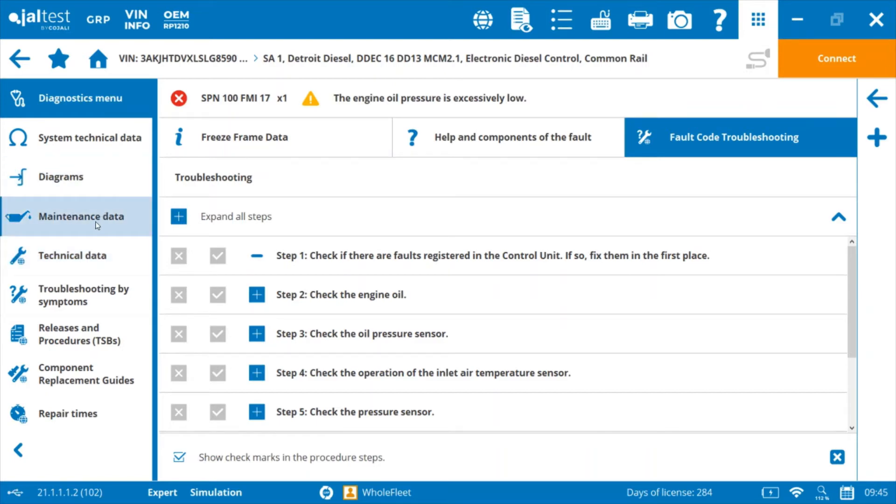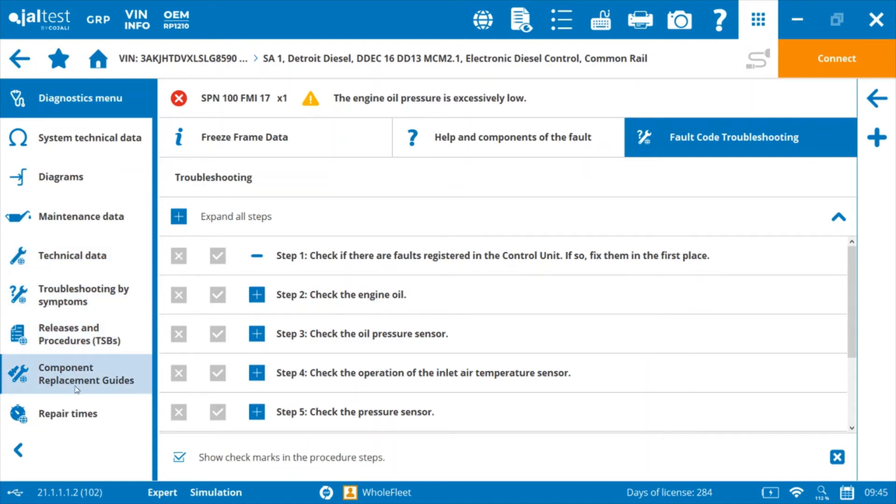You get maintenance information as well, but you're not going to have access to a few of these other items available here. So that's included with the JAL test info online.